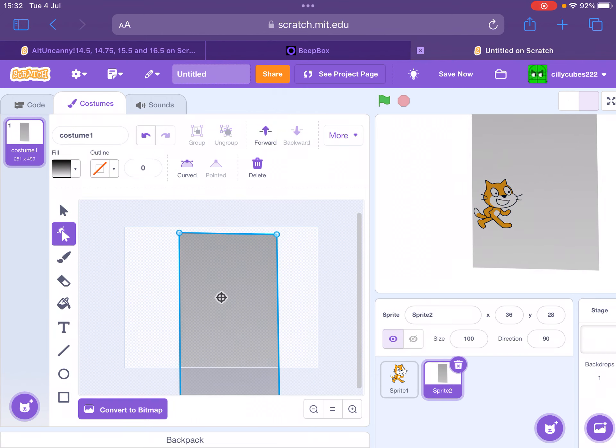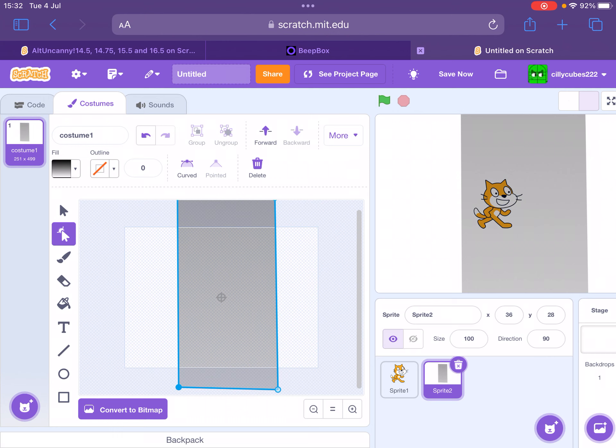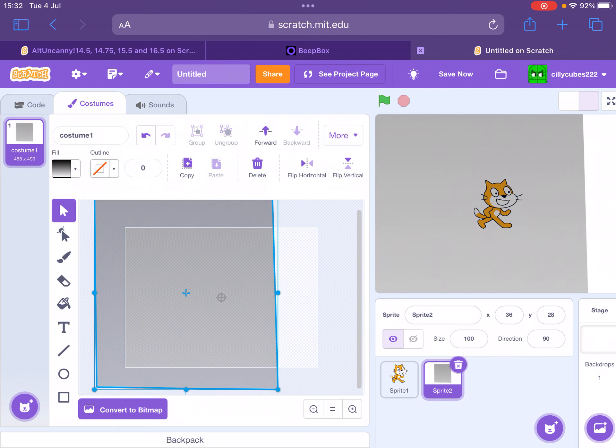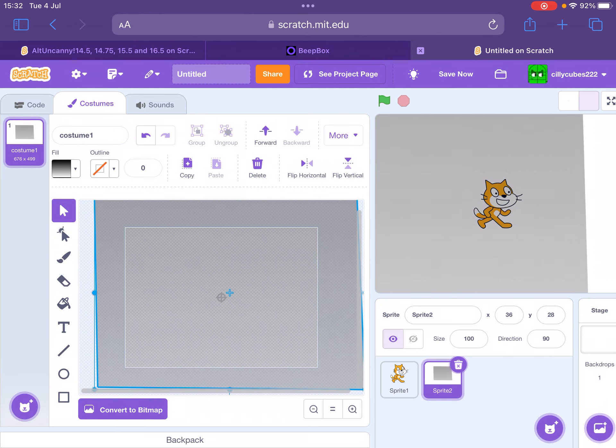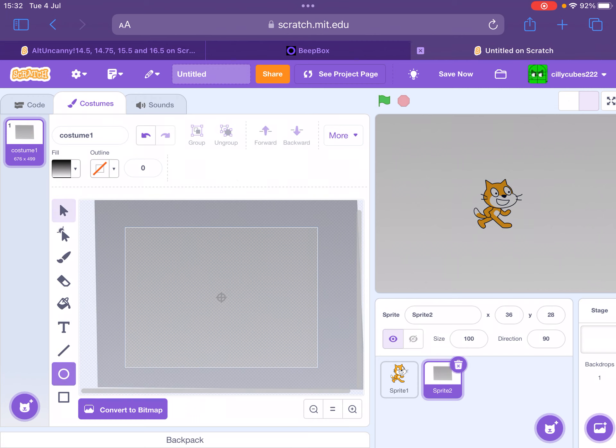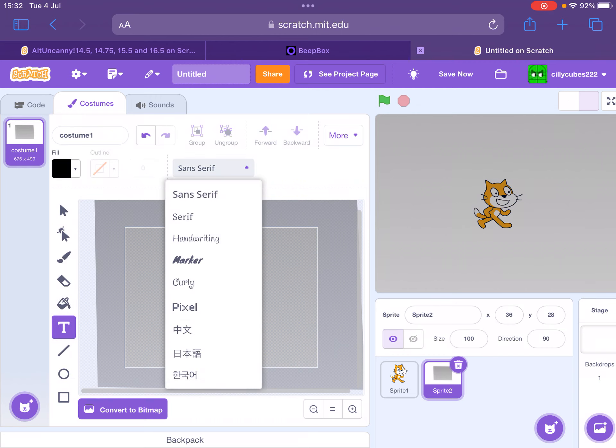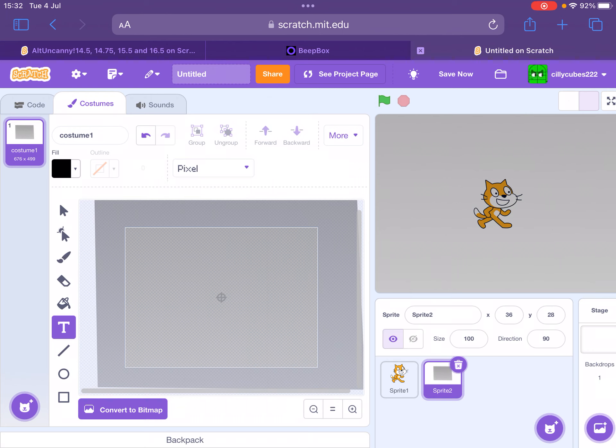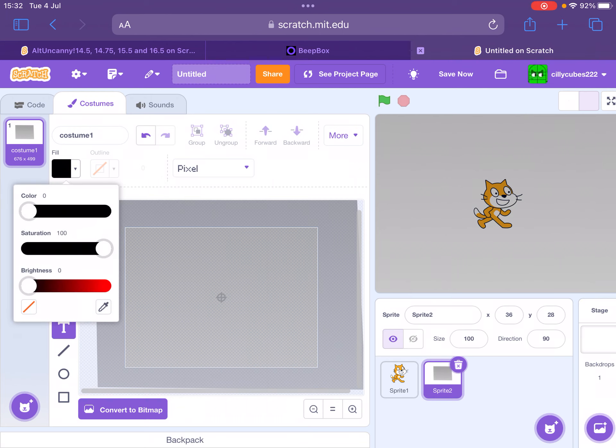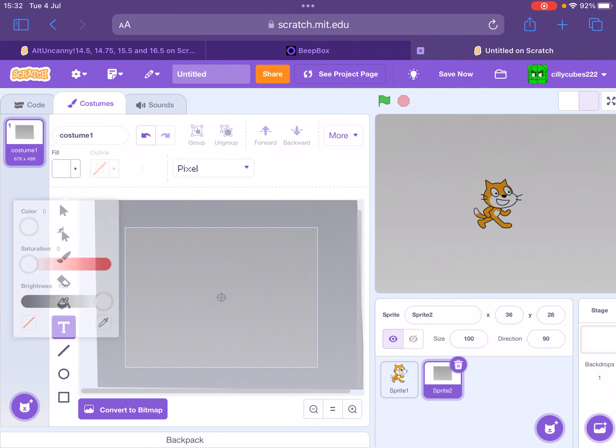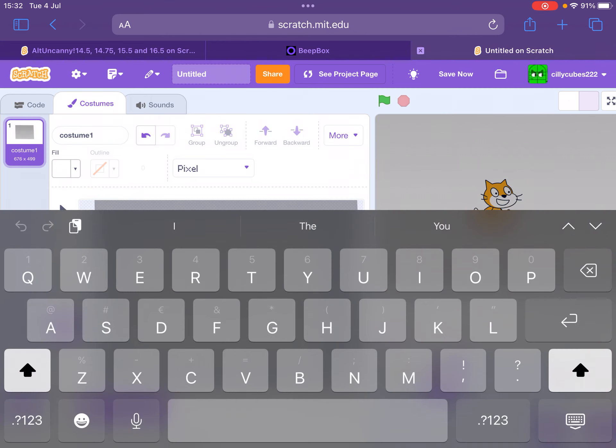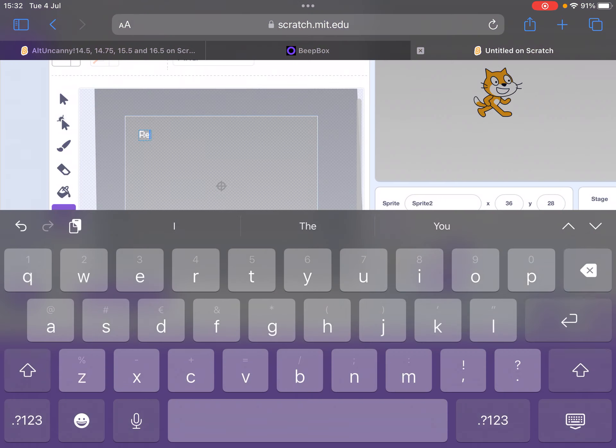Once we got it good, then we can stretch it out from side to side and now we got this. Now we'll just go on to text and specifically go into pixel.